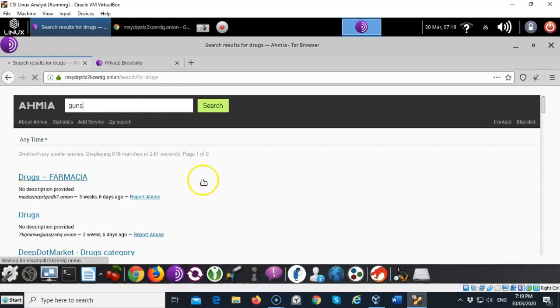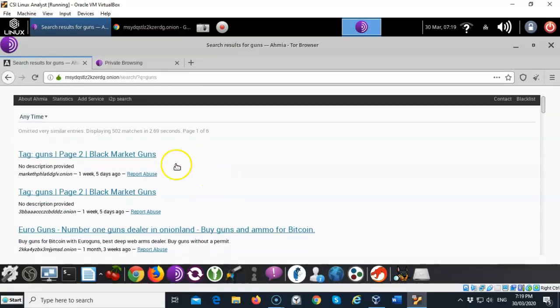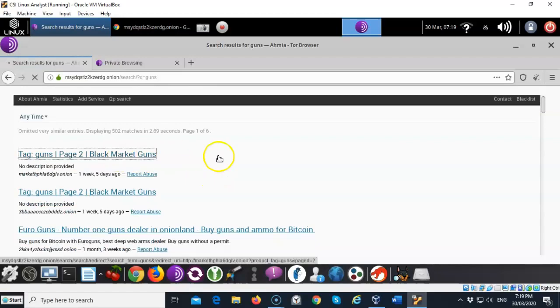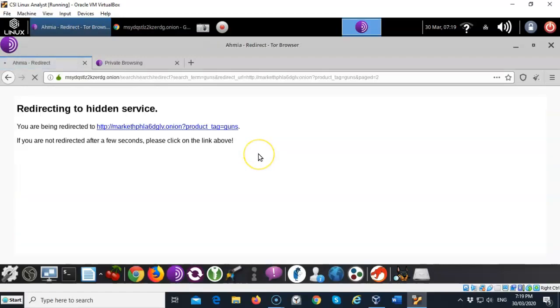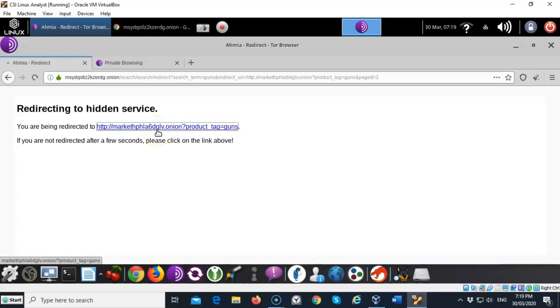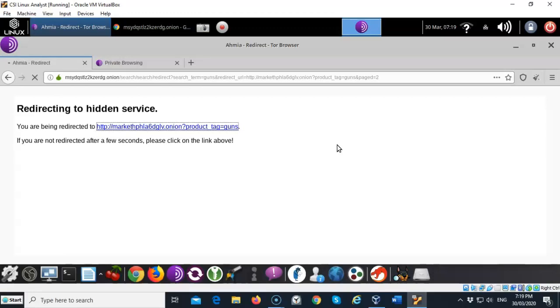Search for guns. Black market guns. See a lot of this goes on, you're being redirected. So go and click on that. You wouldn't want to do this. You would not want to do this from your host machine. All right. Make sure that you're up inside of one of these virtual machines. Either Kali or the CSI Linux investigator. And you're taking all the precautions.